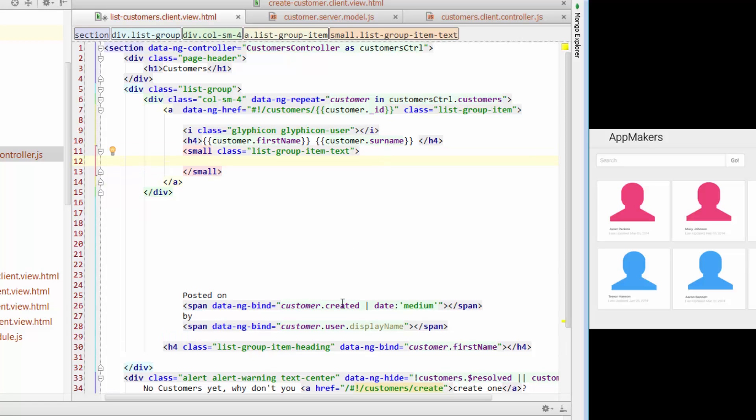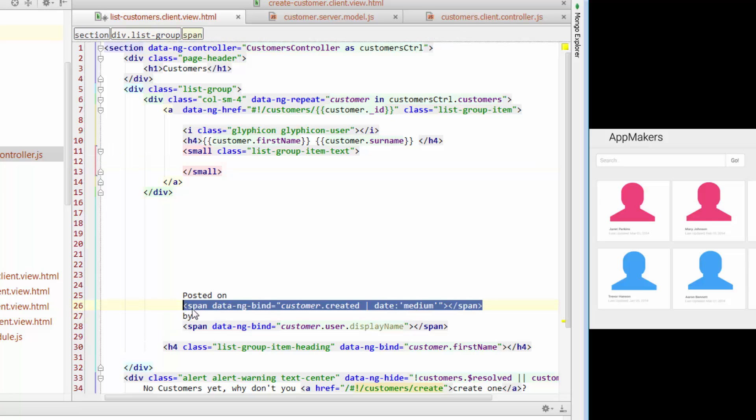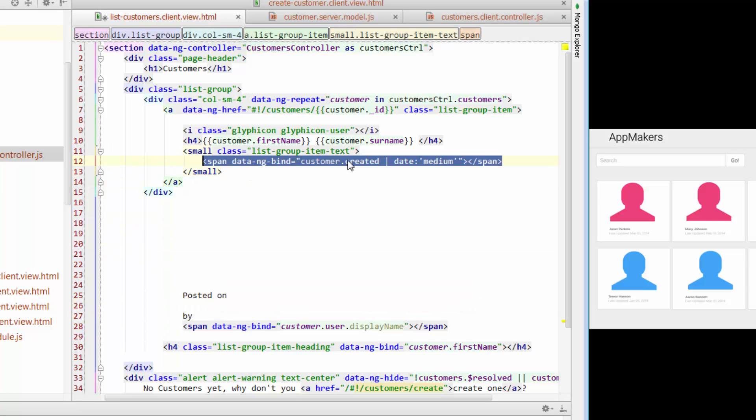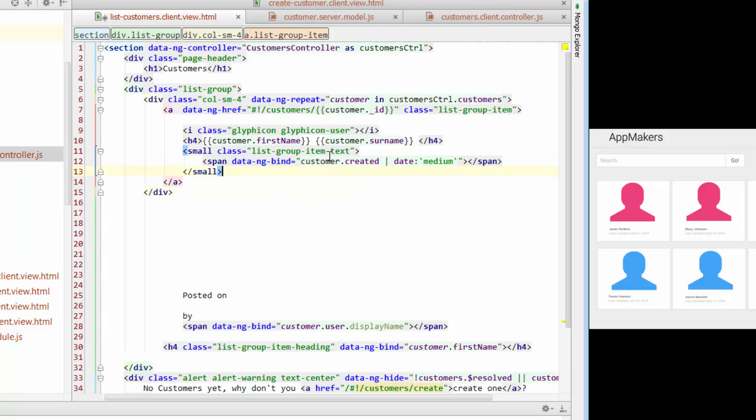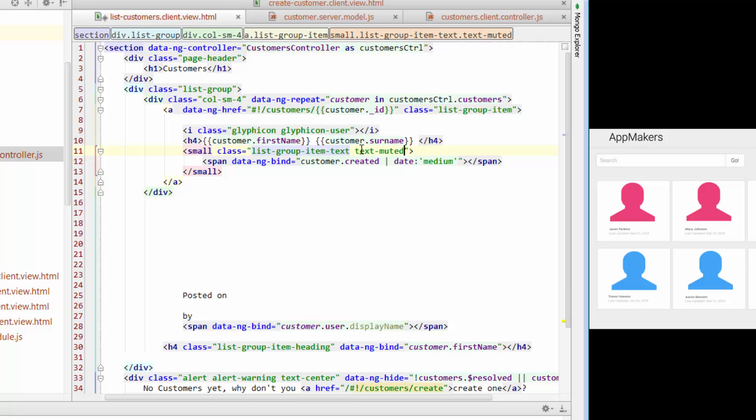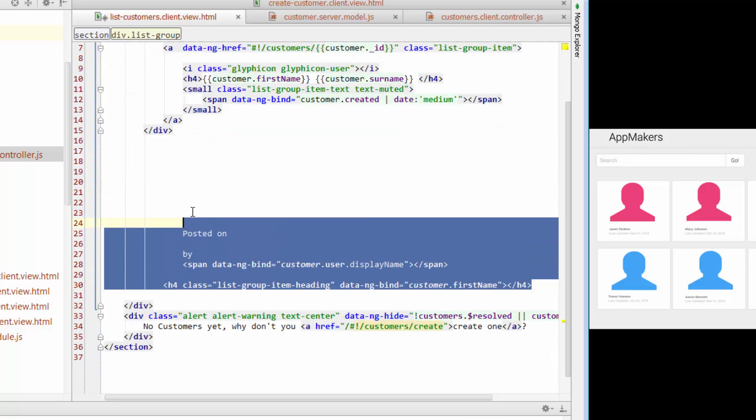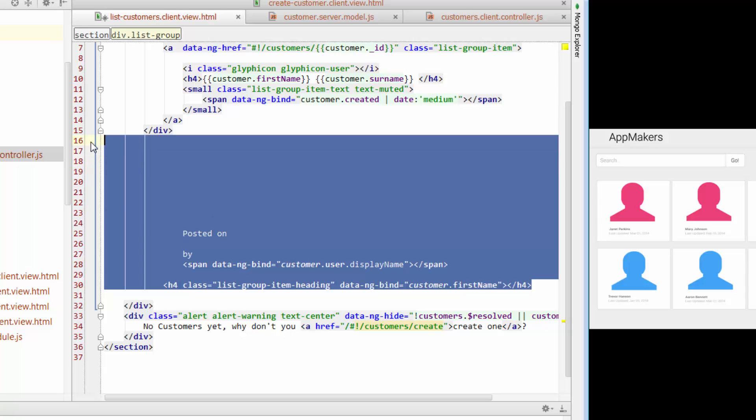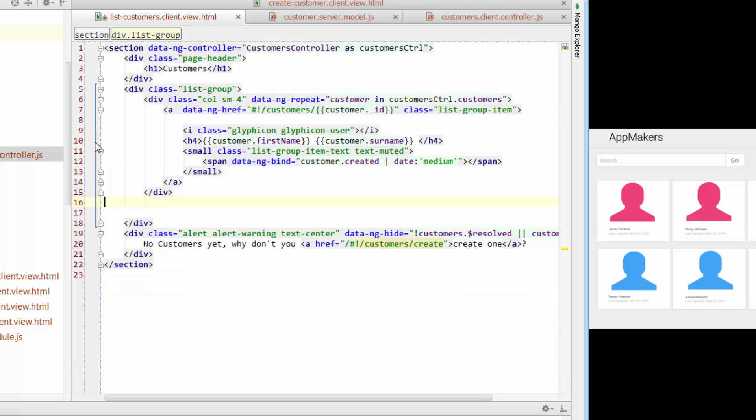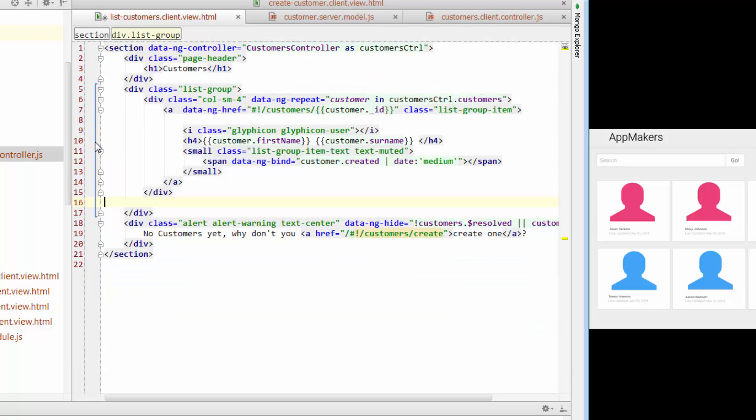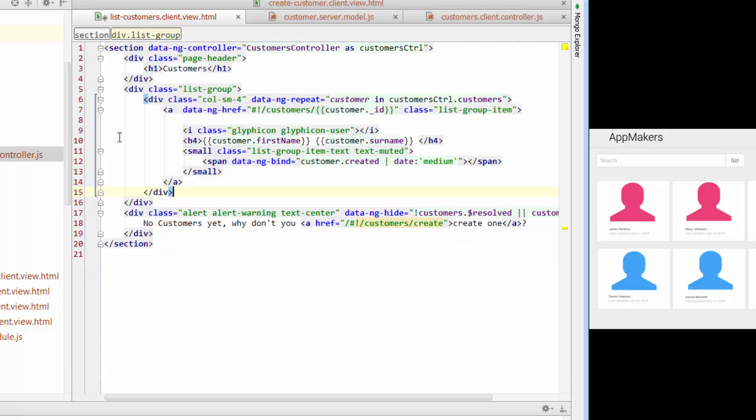And then within that, we're just going to grab this span with the created date details. The wireframe talks about updated, we'll keep it as created for now. And what we'll also do is we'll just make this text muted to give it a slightly muted kind of color. And we can remove everything else. We don't really need any of those other details.